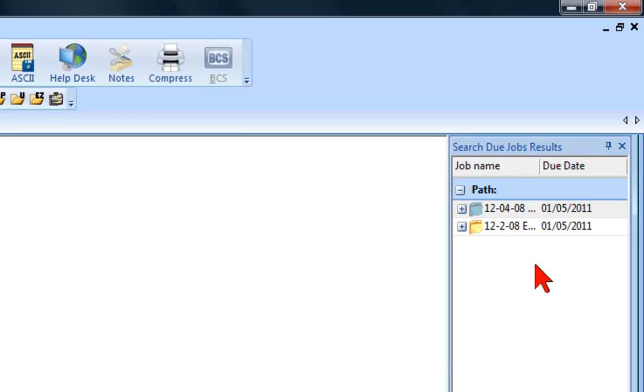Inside the dialog, you will see any jobs that are within the time frame you set for when to be notified if a job is becoming due.